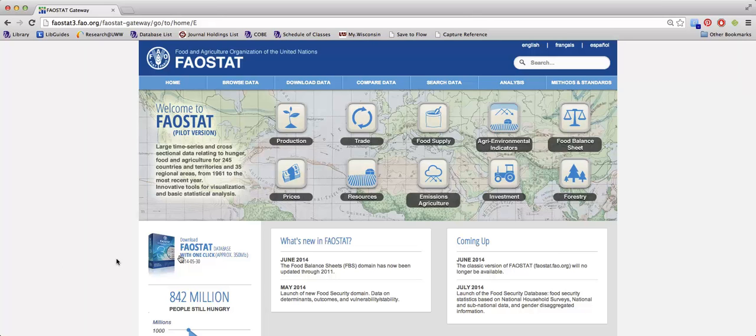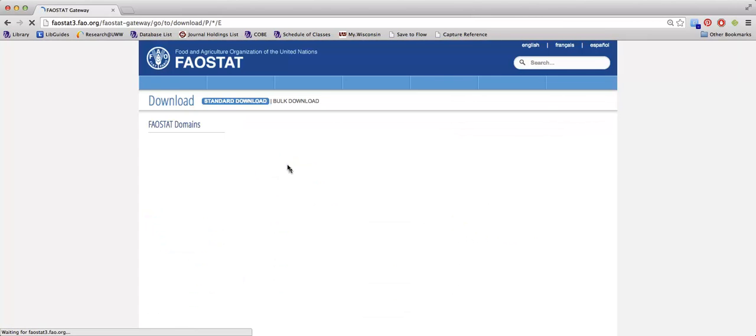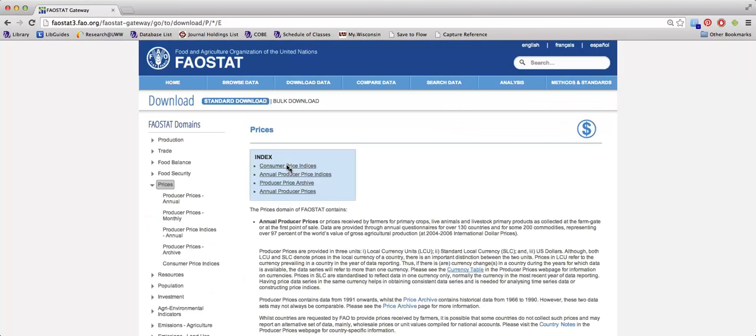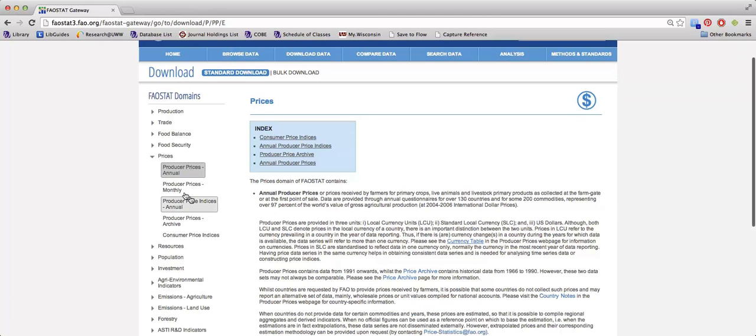So the first thing you'll want to do once you're on the FAO STAT homepage is to click the pricing icon. After that, you can select whether you want producer prices annually or monthly.